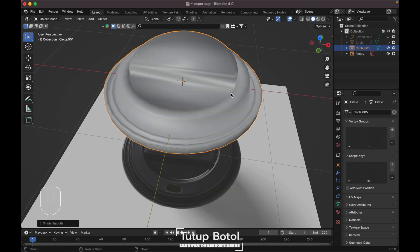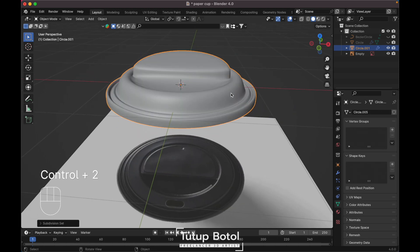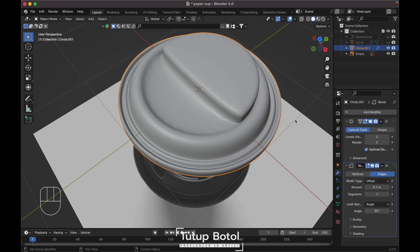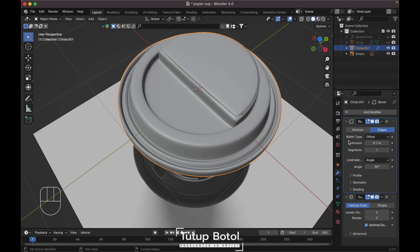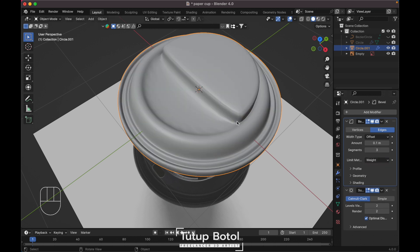Apply Shade Smooth. Add a Subdivision modifier by pressing Ctrl+2 on your keyboard. Add a Bevel modifier and move it up. Change the segments to 3, and change the Angle mode to Weight.